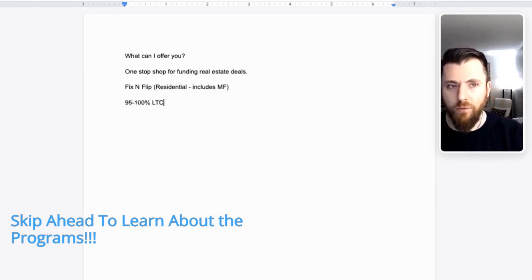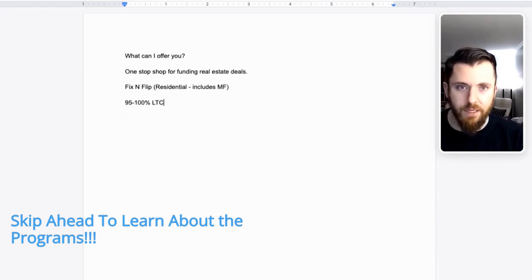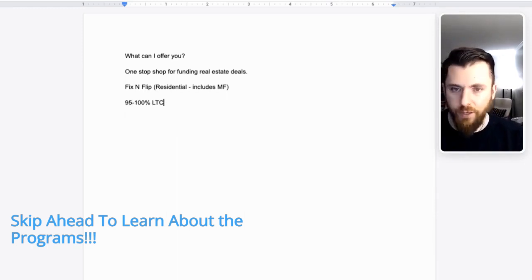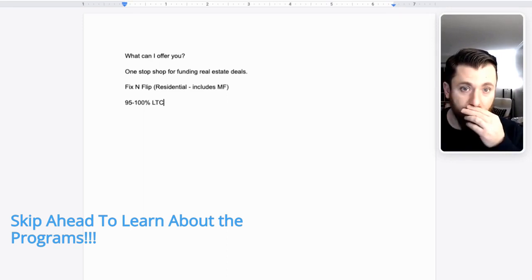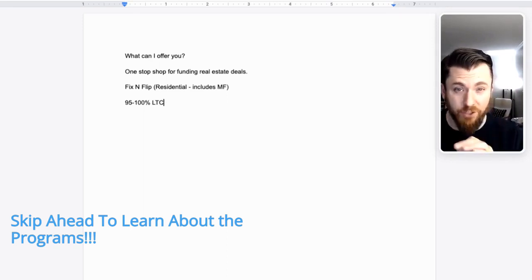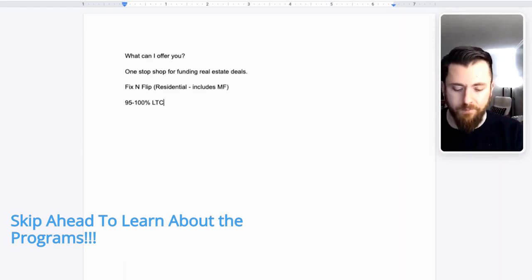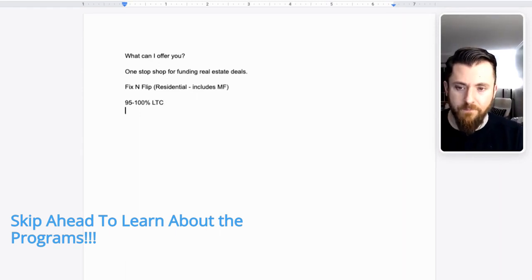Perks for our fix and flip residential, and this includes multifamily. 95% to 100% loan to cost. Now, don't jump on this. 100% financing is a dangerous tool. I've created another YouTube video on my channel that kind of shows you the dangers of that, but I can get there, okay?